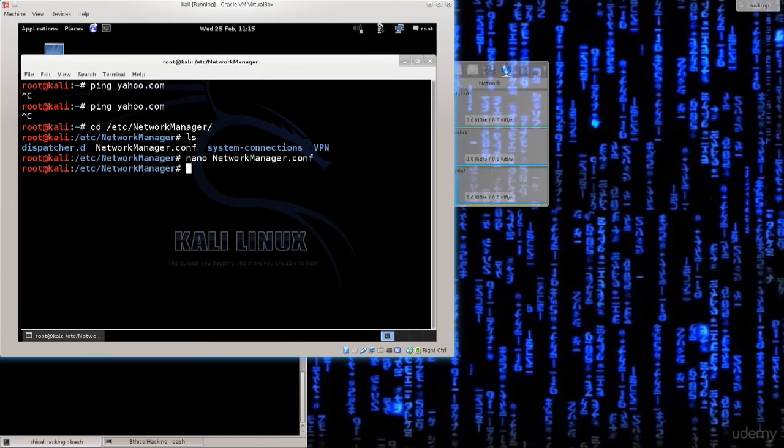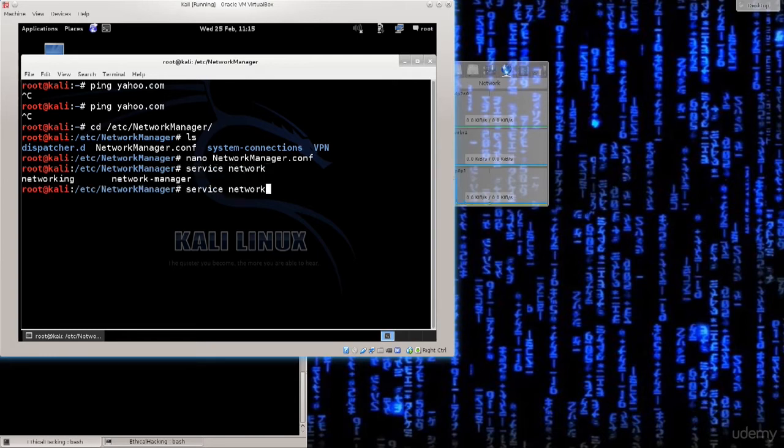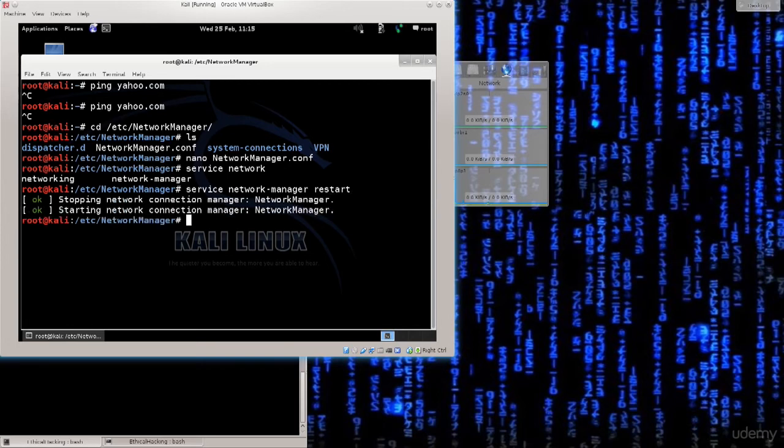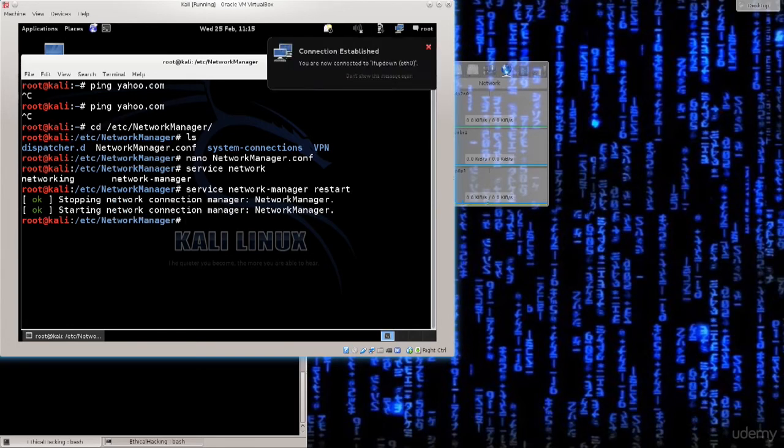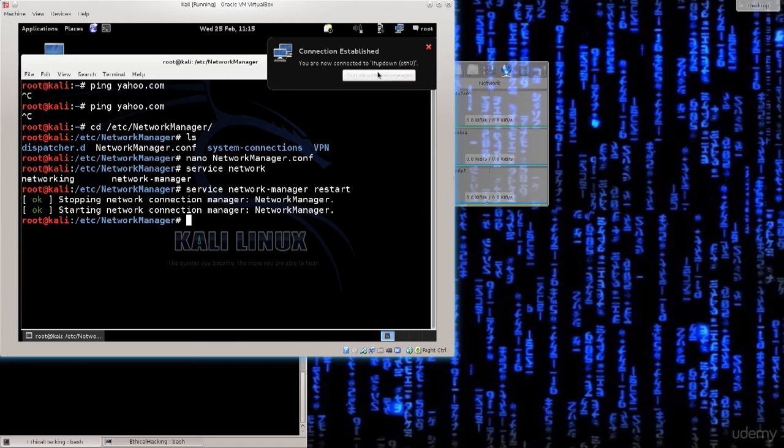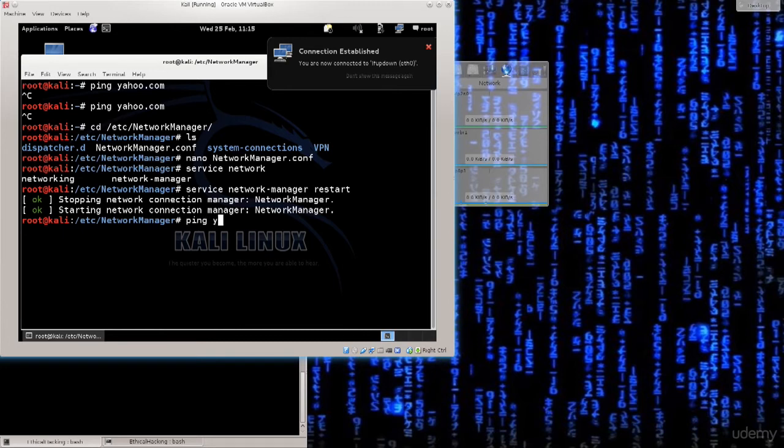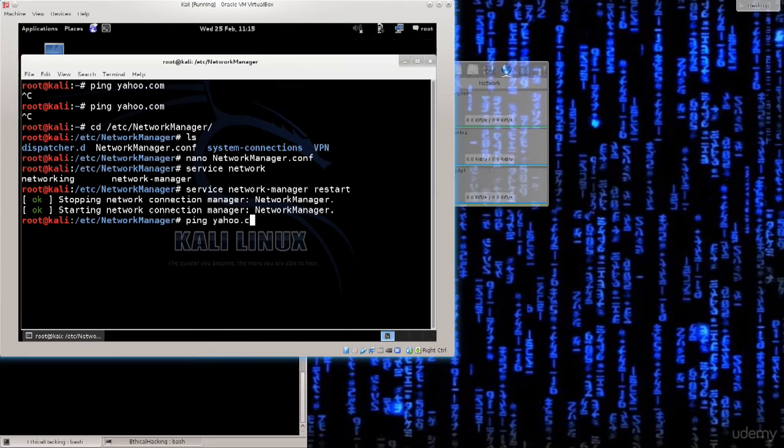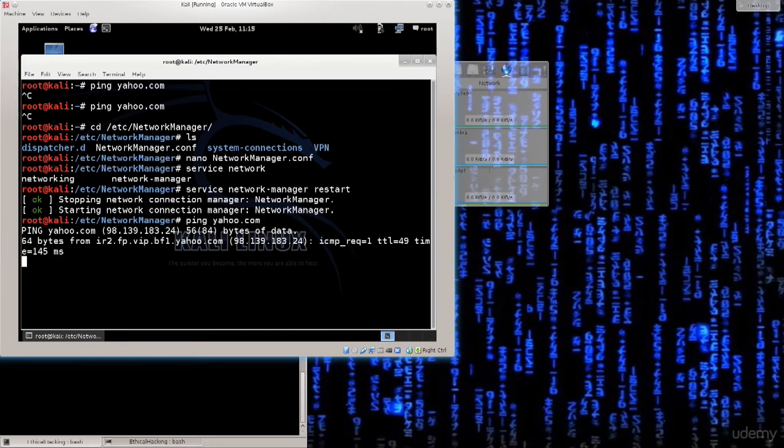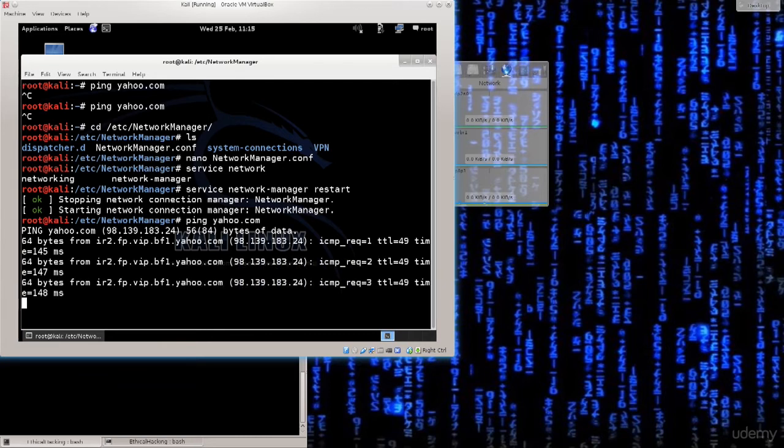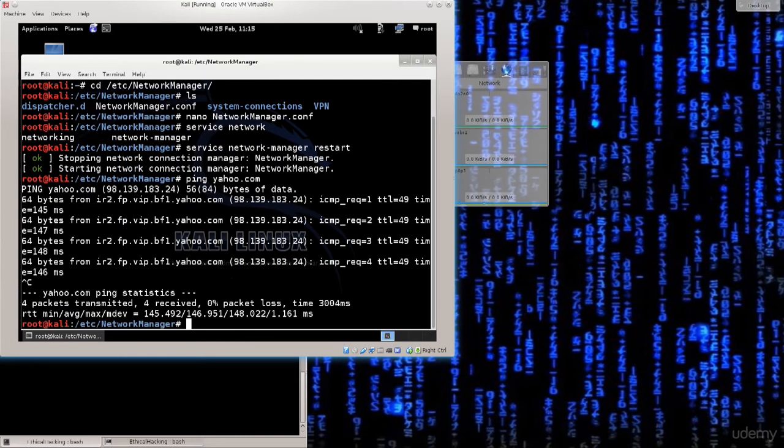Now we need to actually restart our network manager. So just go ahead and type in service network-manager restart. Stopping and starting. Excellent. Connection established. You are now connected to ifupdown ETH0. Let's check the connectivity. So ping yahoo.com. Excellent. So now we have internet connectivity and pay attention to these steps here. They're quite important.